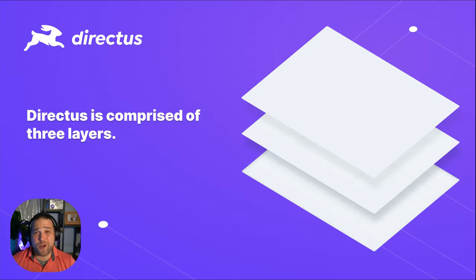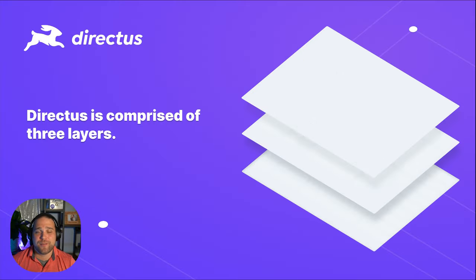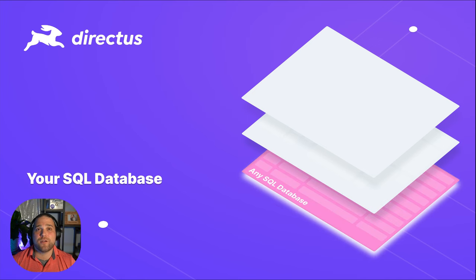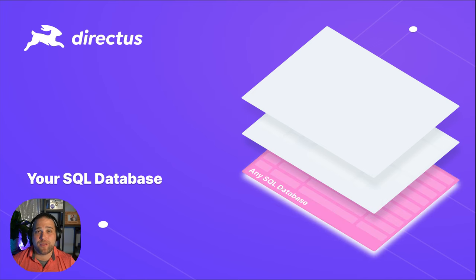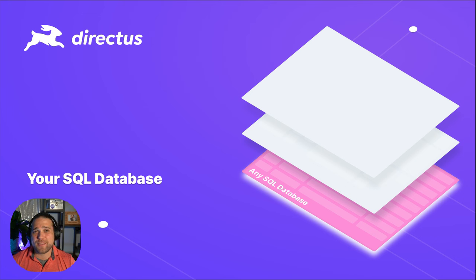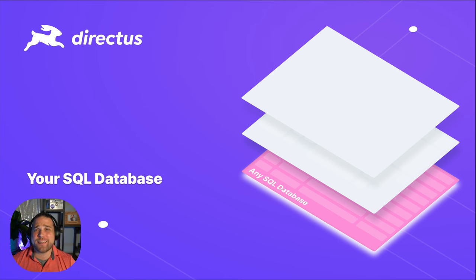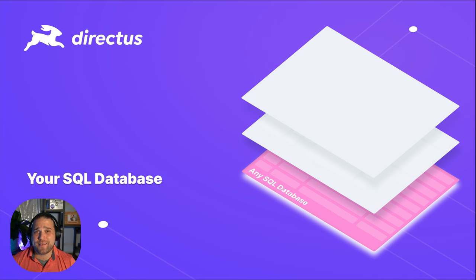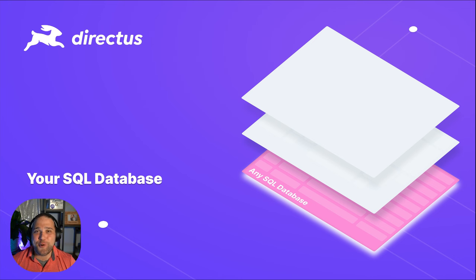Every Directus project is comprised of three layers. You need to store your data somewhere, so we start with any new or existing SQL database. You maintain complete control and authority over the schema, any content, and optimizations. Directus doesn't change or migrate your database.